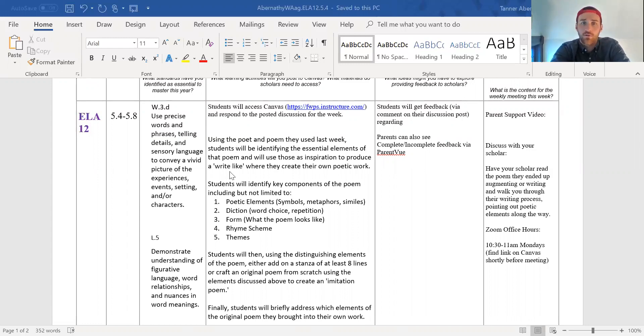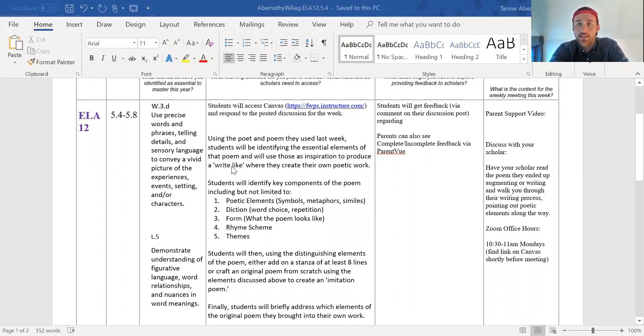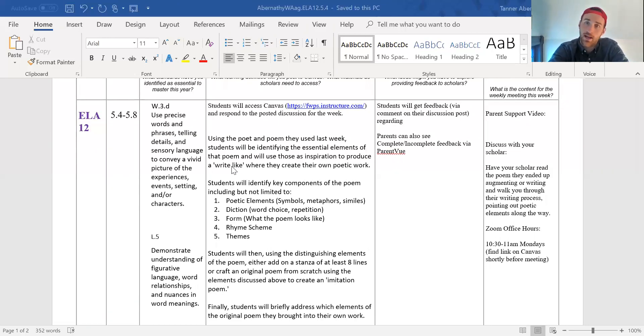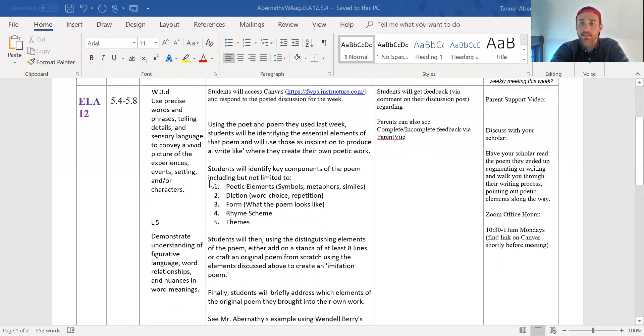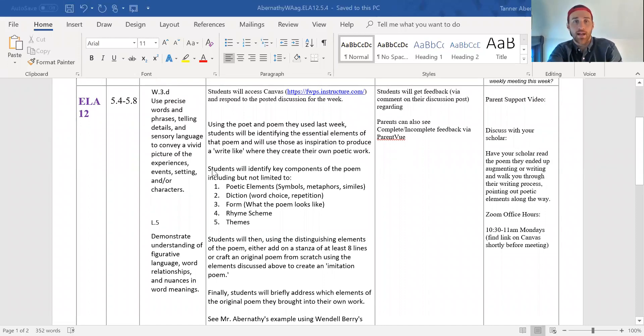So right off the bat, they are looking at that same poem they did last week. If your student didn't do the work last week, I'd say jump back, do that first, then come back and do this. That's still up on Canvas. It'll just be under a different module for past weeks.